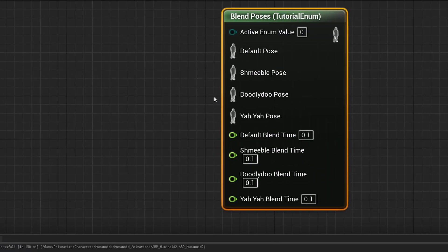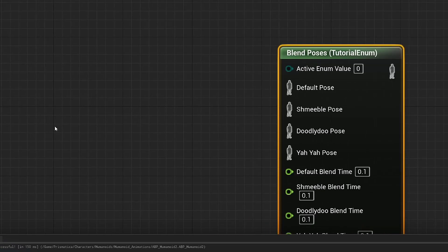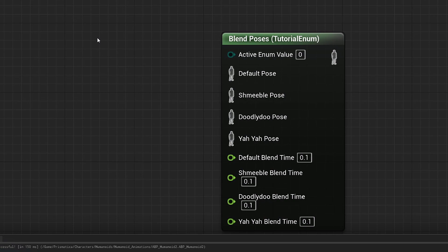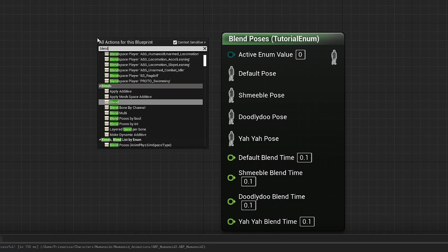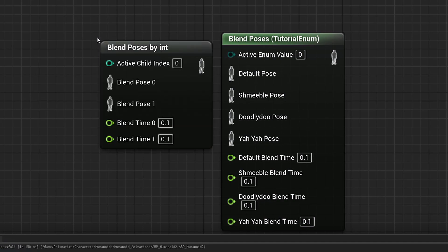We've got all these in here. We can put poses into each of them and then into the enum value we basically just need a variable that says hey we're using this one. Very similar to blend poses by integer. So that was a quick little rundown of blend poses by bool and blend poses by enum.